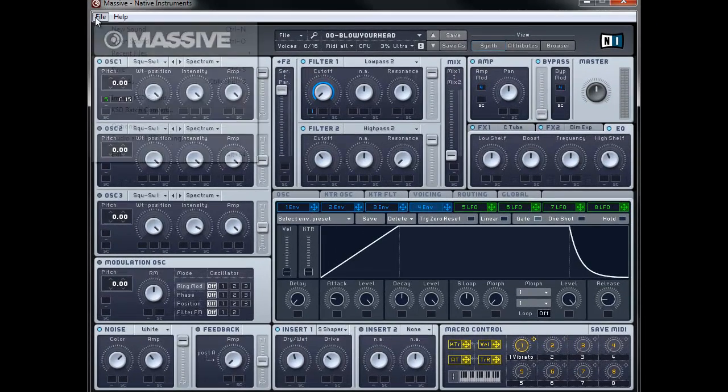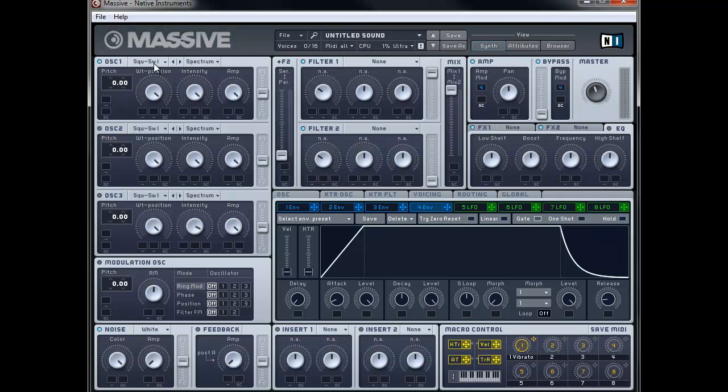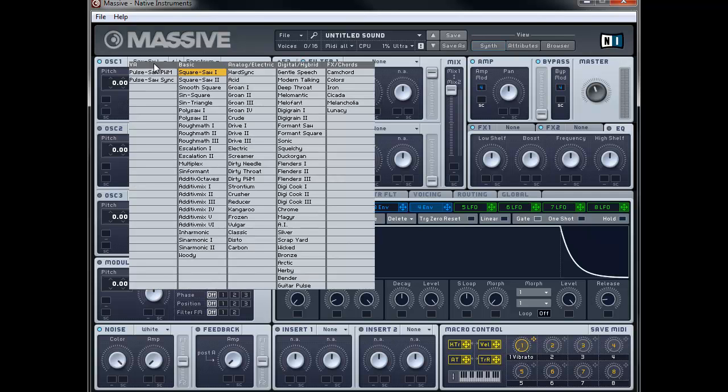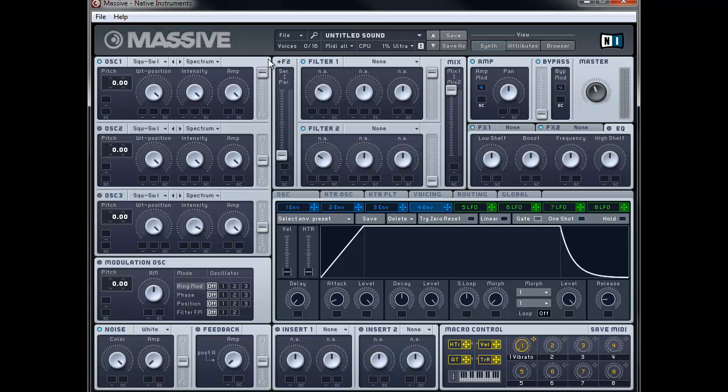So let's go File New Sound to get started. And we'll make sure oscillator 1 is set to square saw 1 which it should be by default. And we're just going to leave the wavetable position, intensity and amp in the same places. And we're going to push this into filter 1.